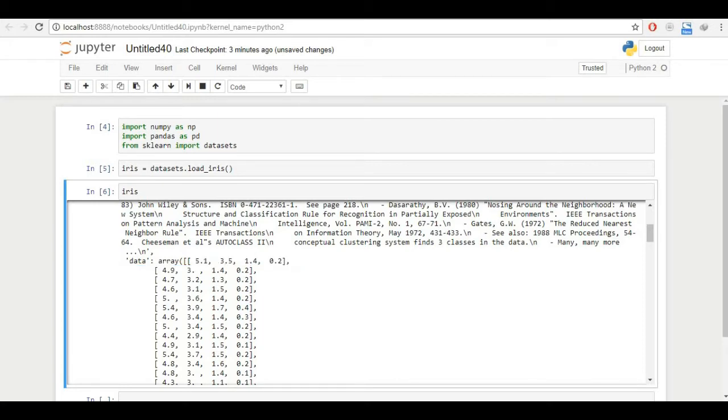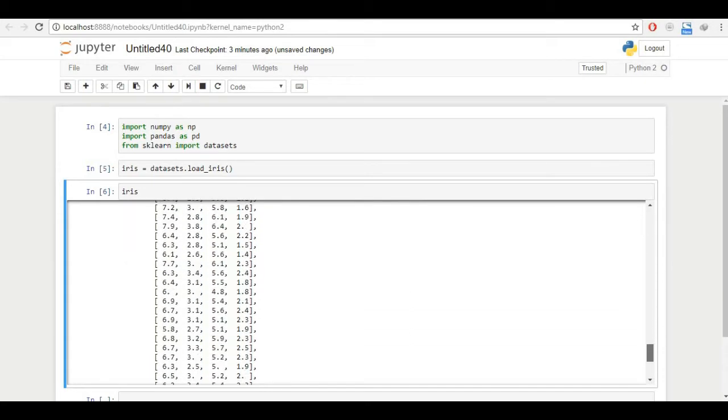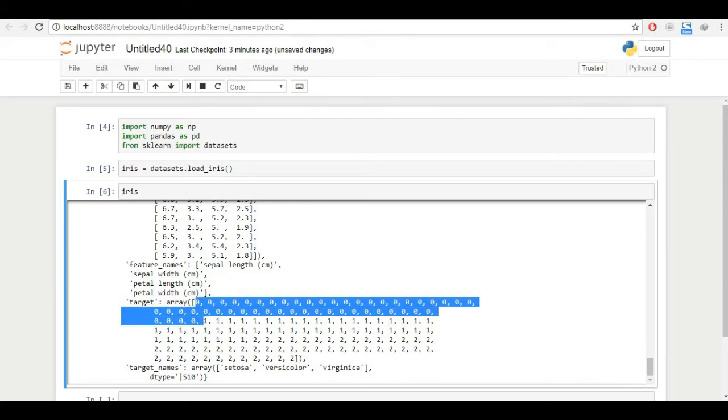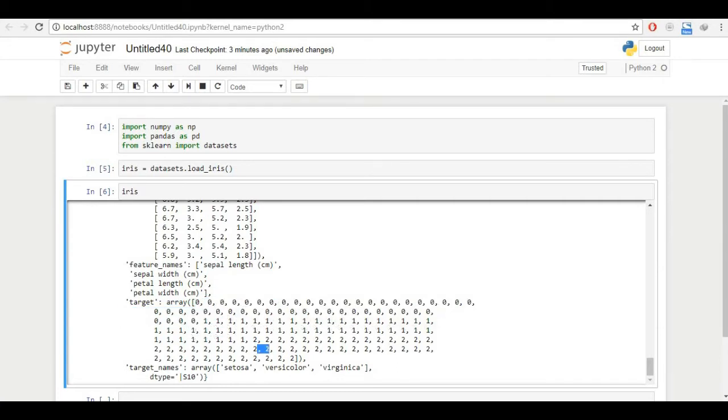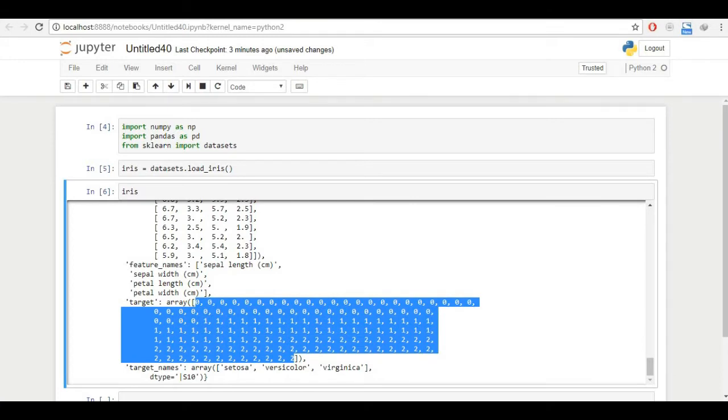Here, as you saw, we have sepal length, sepal width, petal length and petal width. And we have 150 of those readings. And now it's here feature names, sepal length, sepal width and what are those? The target. The target is basically zero means setosa, one means versicolor and two means virginica. And so this is the iris data that is given to us. We'll use this to predict accuracy.